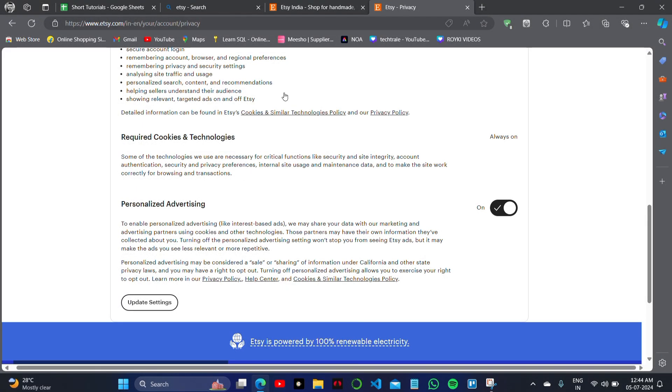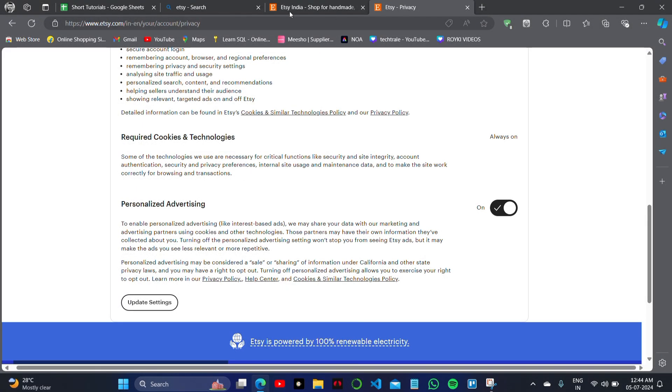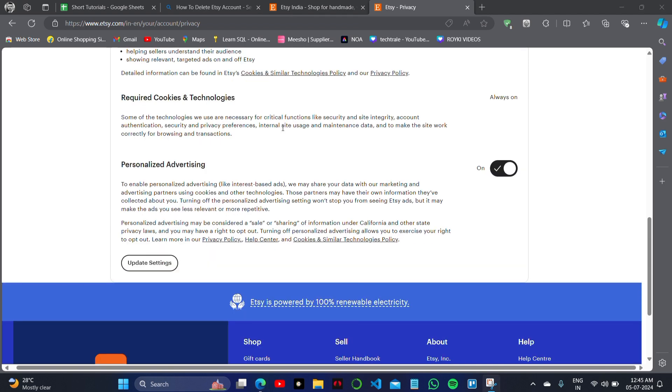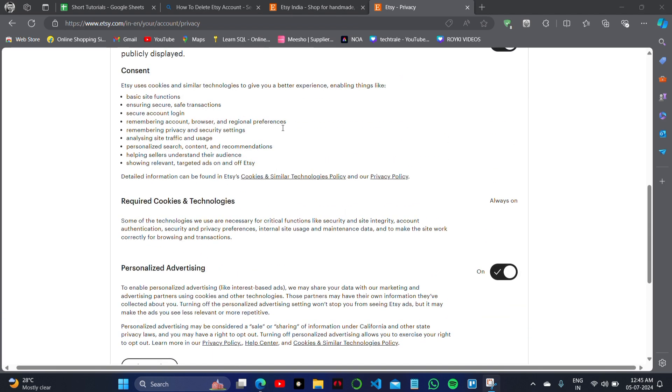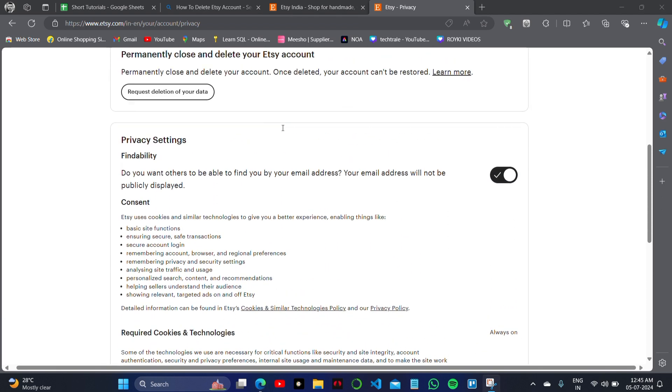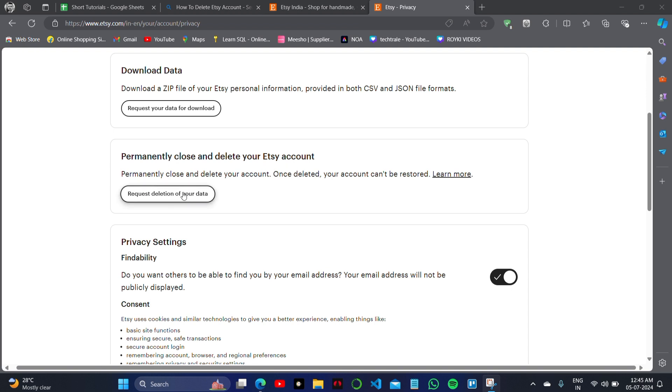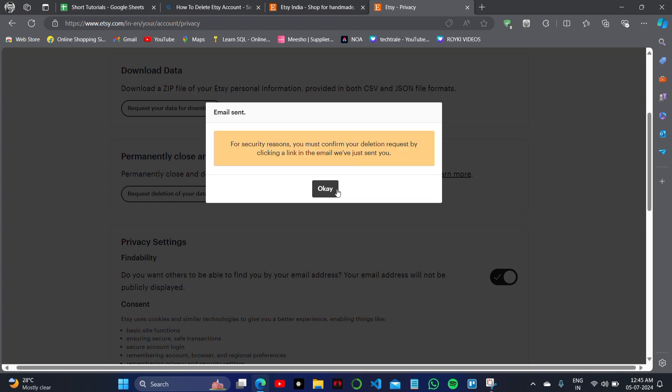You can reach out to Etsy customer care to request account deletion. Here you'll find the option to permanently close and delete your Etsy account. Click on this option, then click on 'I'm sure'.